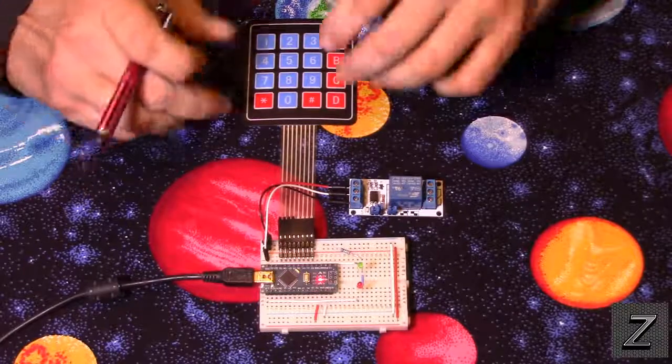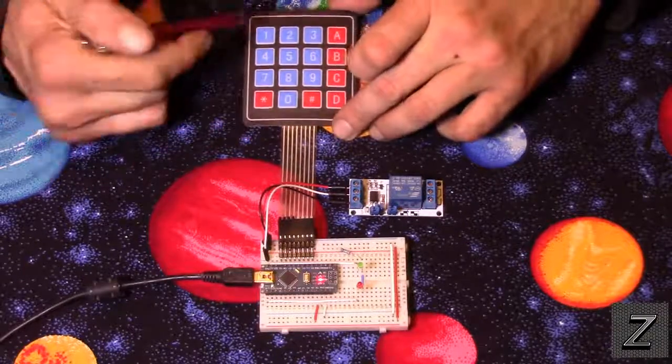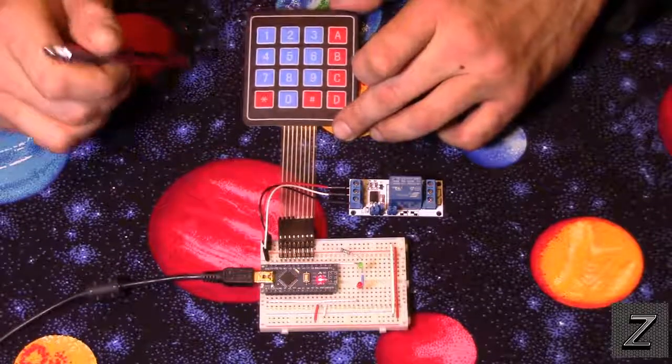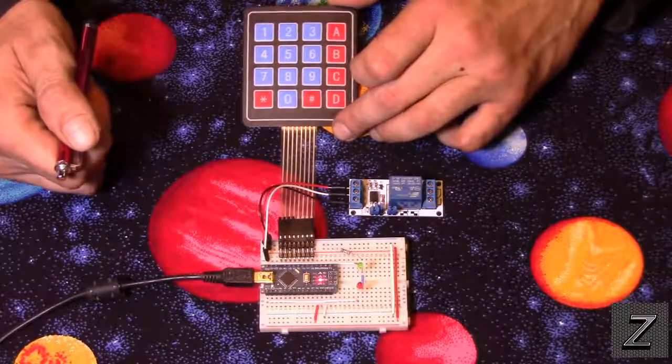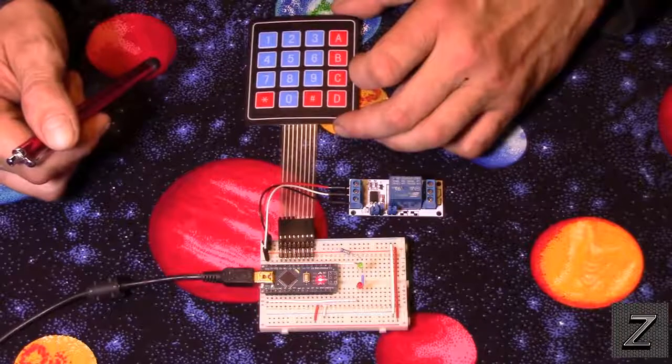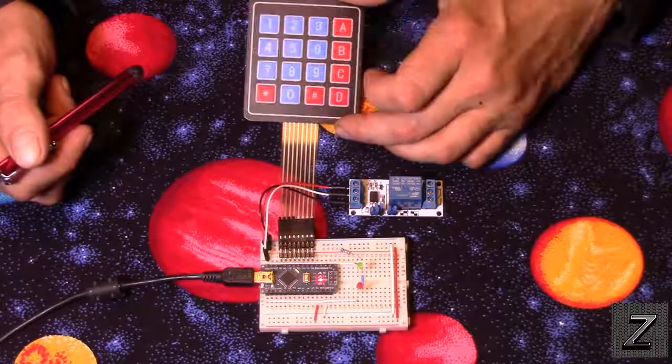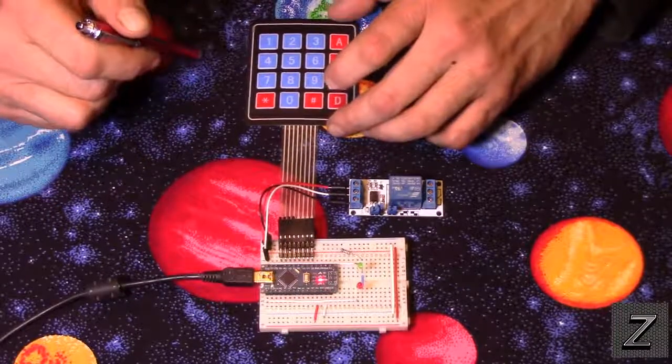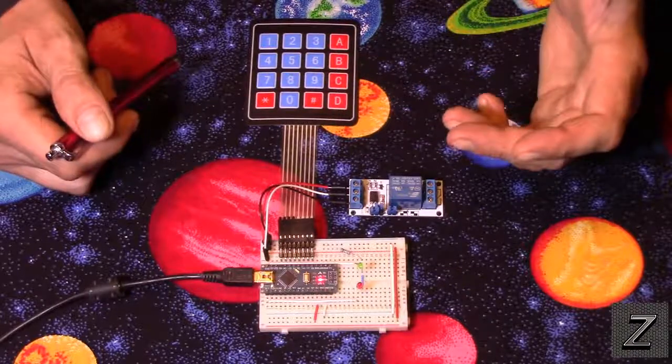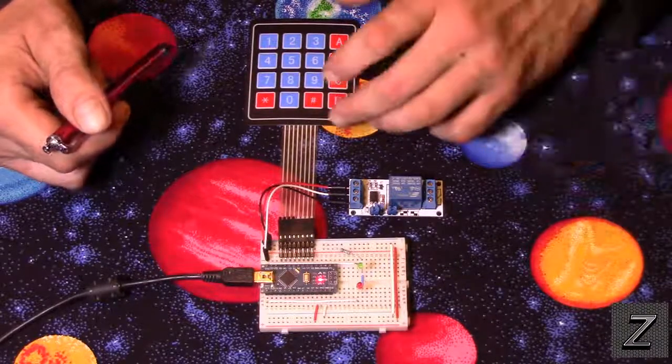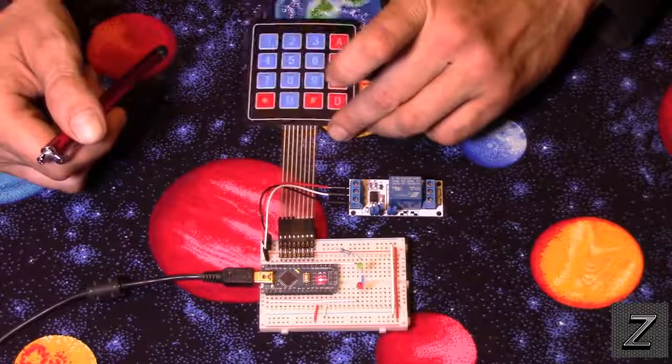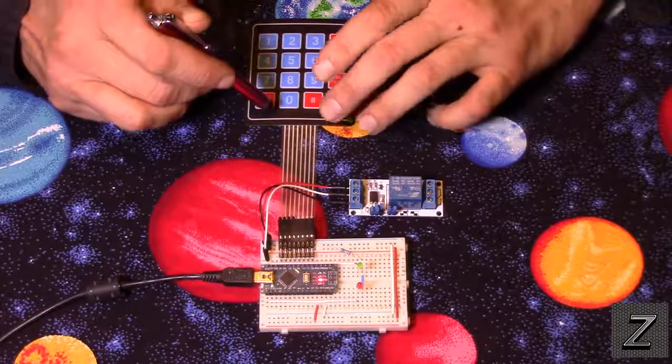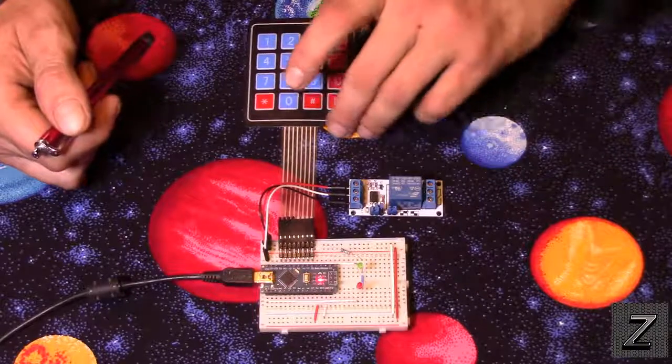Now this little keypad here, it's a 4x4 matrix. You can find these on eBay, Amazon, Banggood, DX, all kinds of different places. These are extremely common and normally you're going to find them for under a dollar. I think I paid 96 or 97 cents for this particular one and that was shipped to my house to boot.